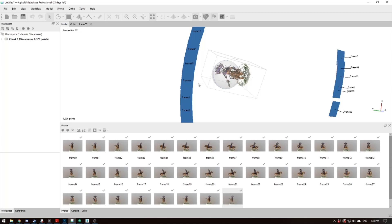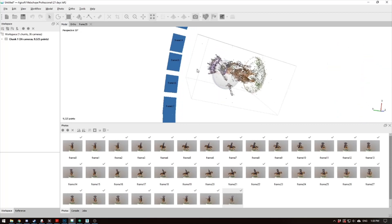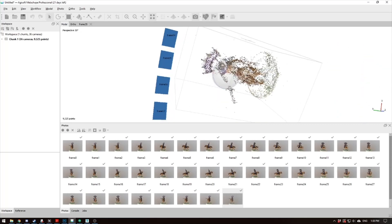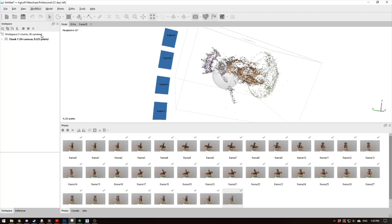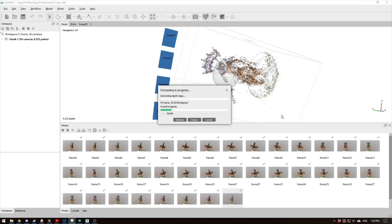So the next step is where we generate a dense mesh. This is a very fine, a loose mesh. So then you go to Model, or Workflow, Build Dense Mesh, Ultra High, Mild, Calculate Point Colors, hit OK. That'll take a little while, and it'll calculate the dense mesh, and we'll go from there.